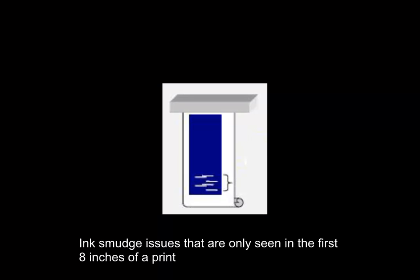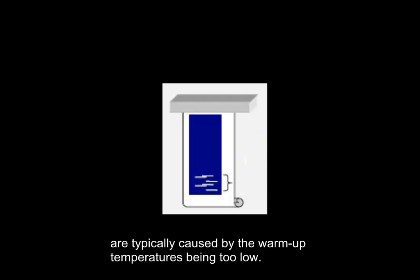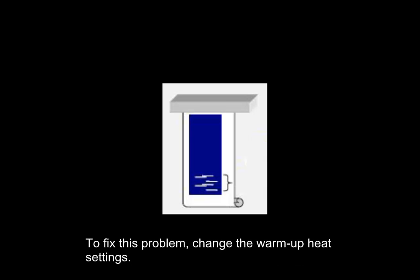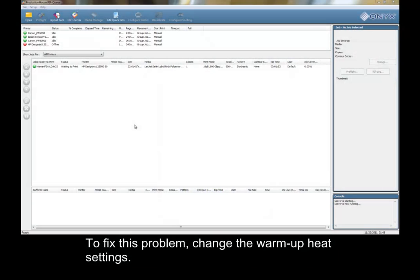Ink smudge issues that are only seen in the first 8 inches of a print are typically caused by the warm-up temperatures being too low. To fix this problem, change the warm-up heat settings.